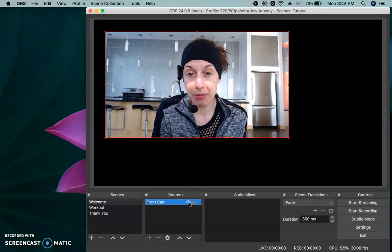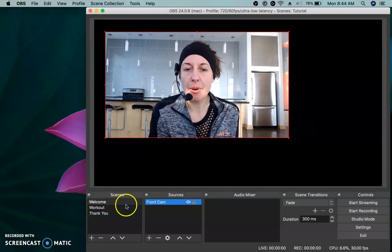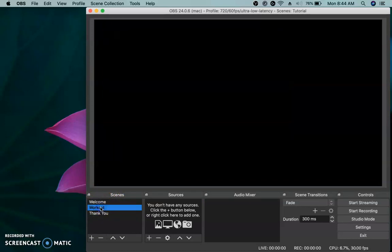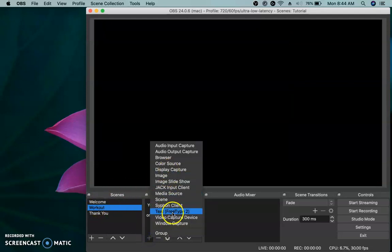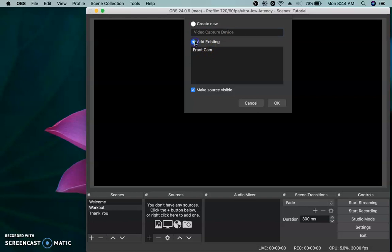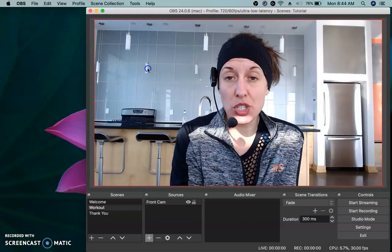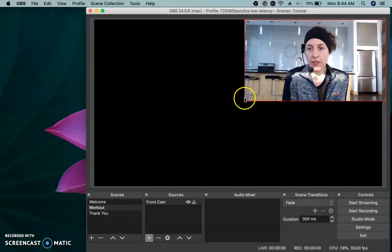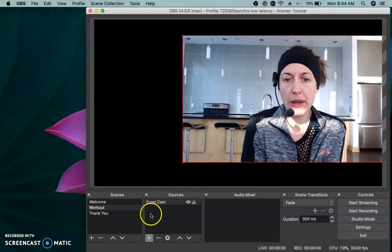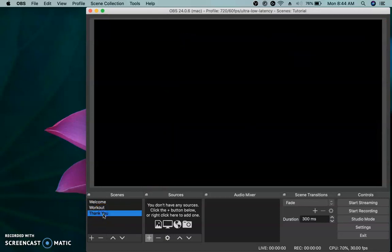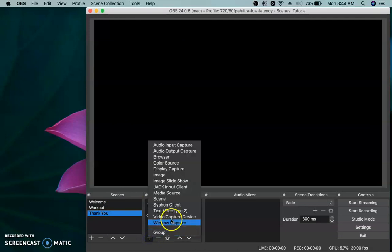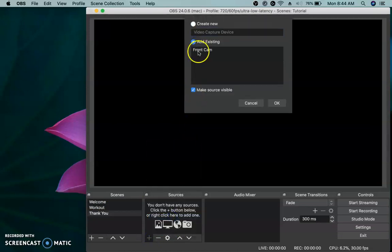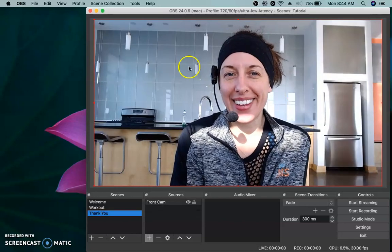I've got the camera on my welcome scene now, but I need to have a camera also on my workout scene. So let's go to your workout scene and you're going to plus and you're going to do video capture again, but now you can add existing because you've already added the camera once you don't have to redo it. So I'm going to click add existing and I'm going to choose I want to add the front camera. There it is. Now it's on this one too. And I can click and drag and resize and put this wherever I need to on my workout scene.